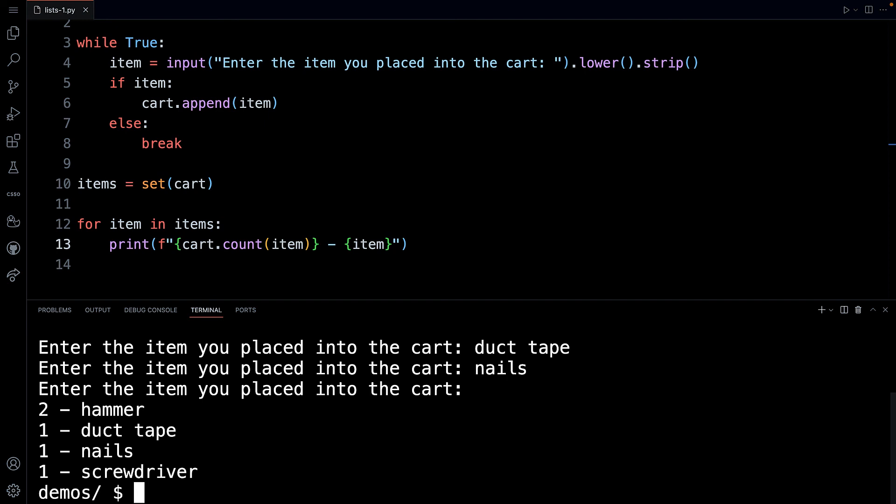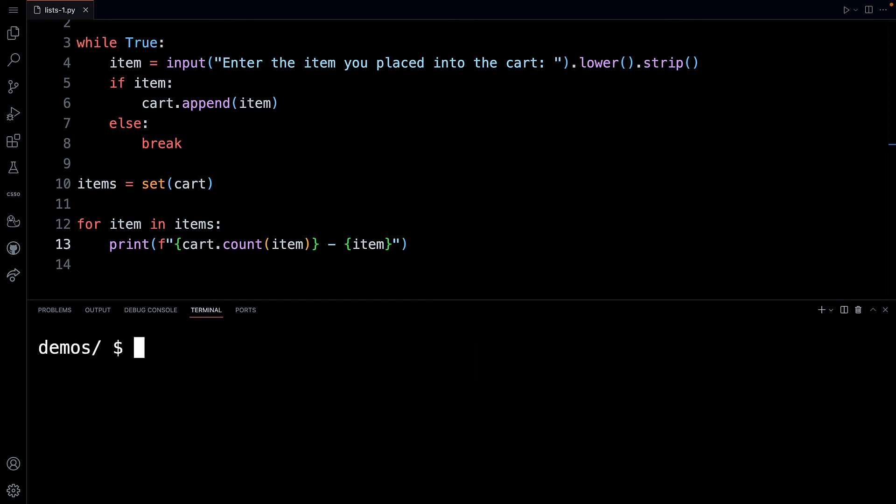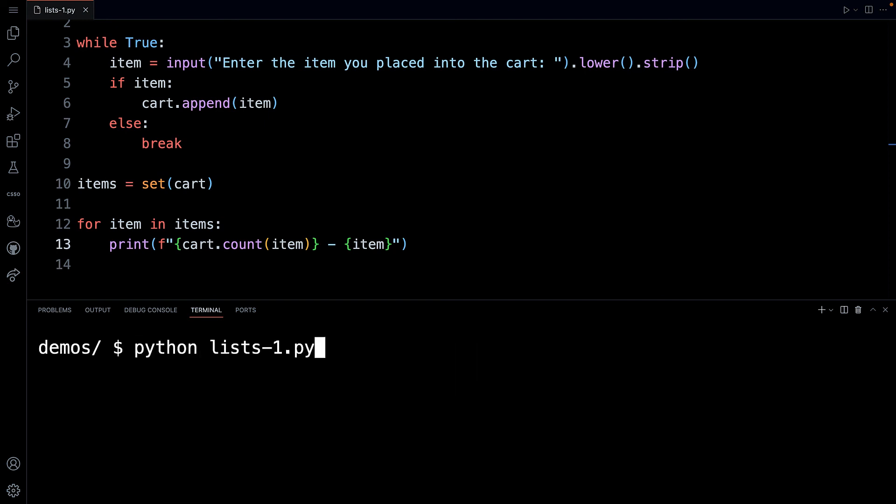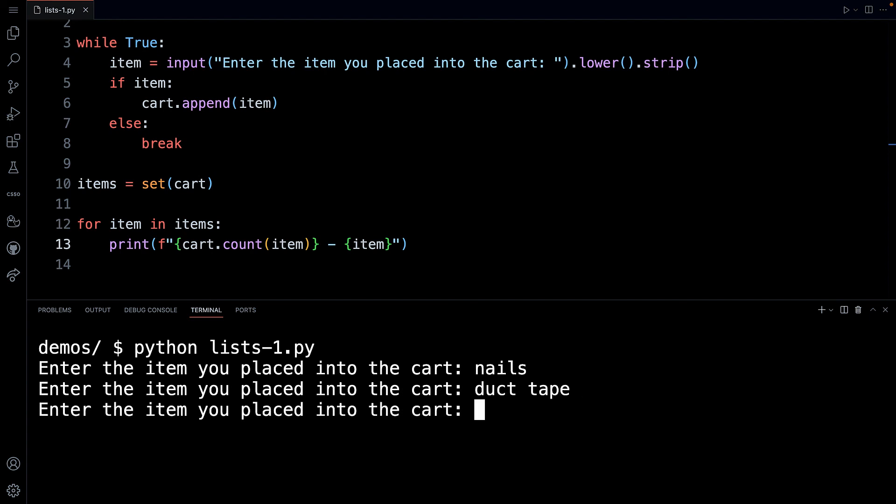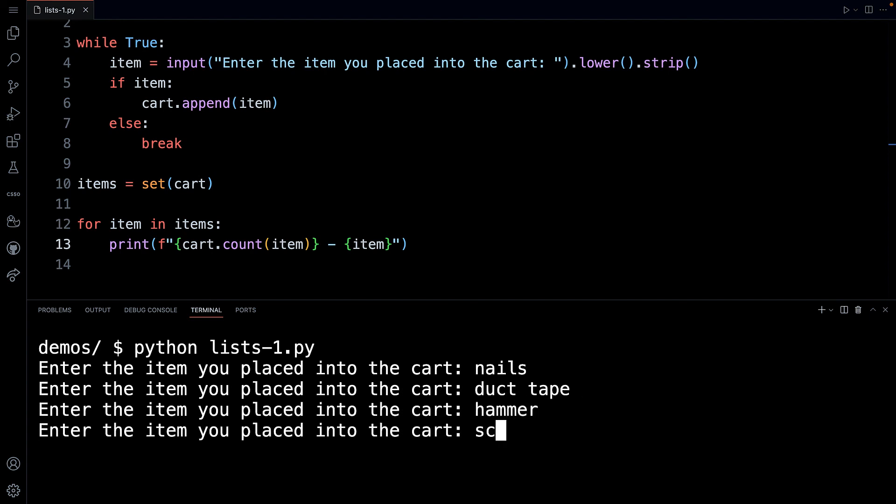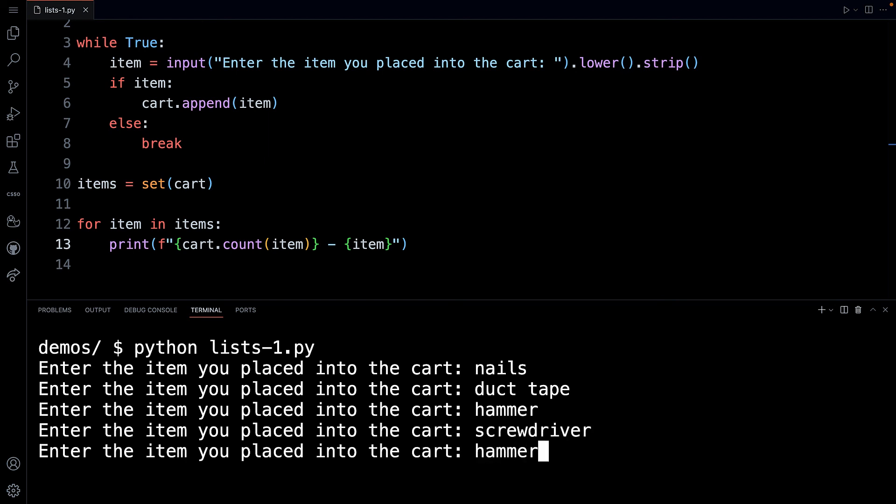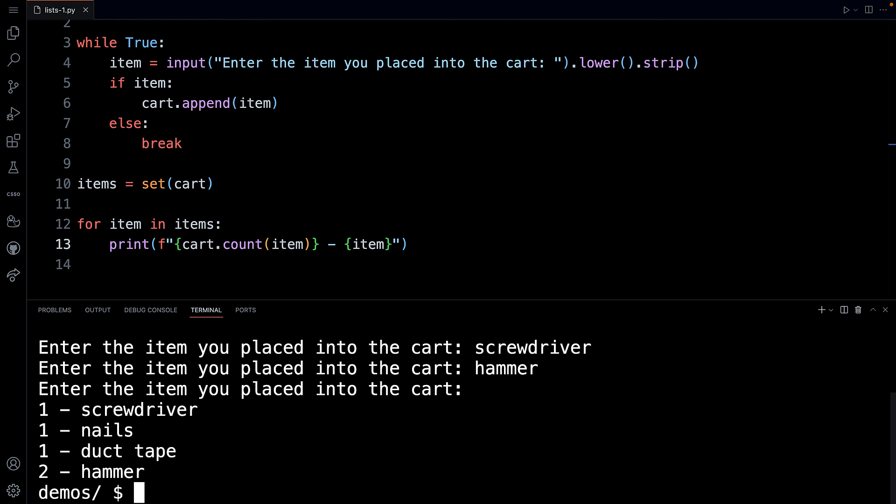Let's do it backwards. So let me clear. But you can see that's pretty nifty. So here I go. Let me do nails, duct tape, hammer, screwdriver, hammer. Yeah, let's do that. Ready? And look at that. So it's not sorted. I was incorrect about that. We could sort that list if we wanted to. But look at that, just look at that. One screwdriver, one nails, one duct tape, and two hammers.